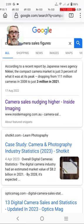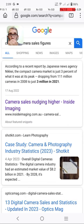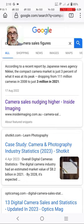First of all, my camera on my new phone is quite a good camera. Looking at this information here, according to a recent report by Japanese news agency Nikkei, the compact camera market is just 3% of what it was at its peak, dropping from 111 million cameras in 2008 to just 3 million in 2021. It's very difficult to buy an inexpensive compact camera around a couple hundred or three to four hundred dollars. They tend to be at the higher end of the market, so that's one of the reasons I won't be buying it.